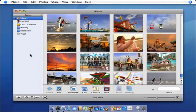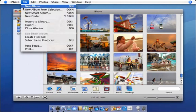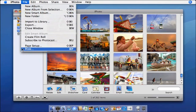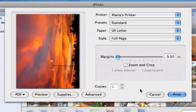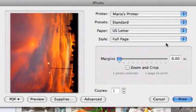Select the photos or album you want to print. I'll choose this photo. Go to the File menu and choose Print. In the Print window that appears, choose a template from the Style pop-up menu.